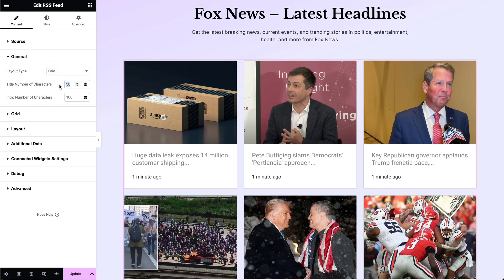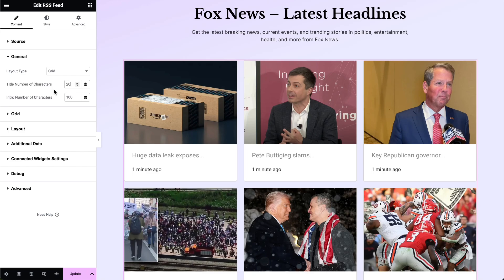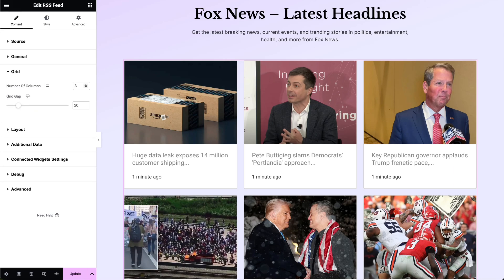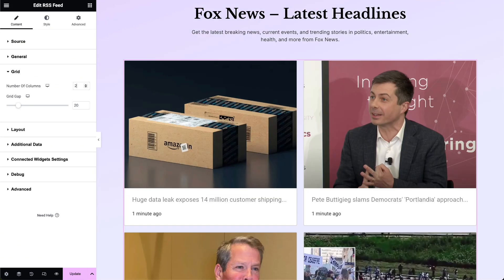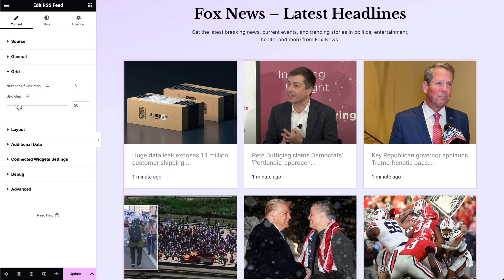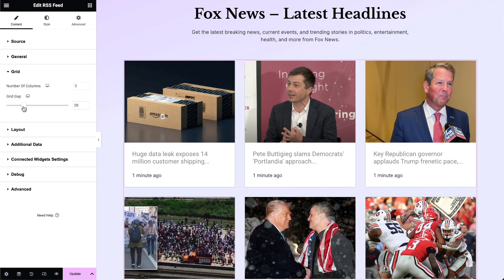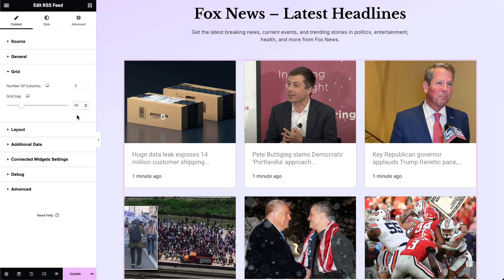Define the maximum number of characters to display for the title. Set the maximum number of characters to display for the introduction text. In the Grid options, set the number of columns to display in the grid layout and adjust the spacing between grid items.